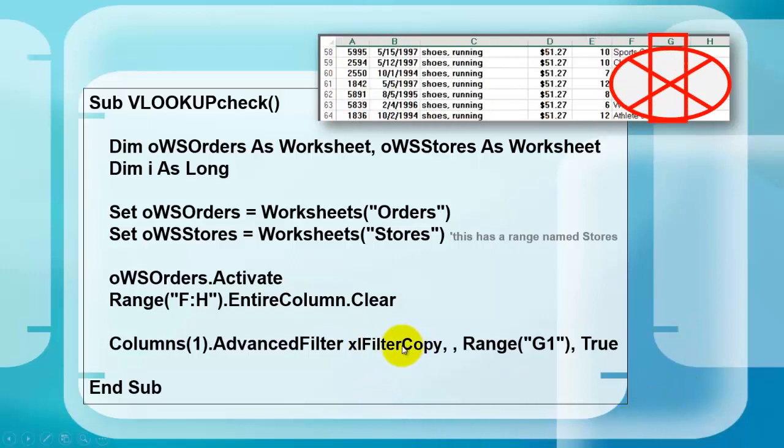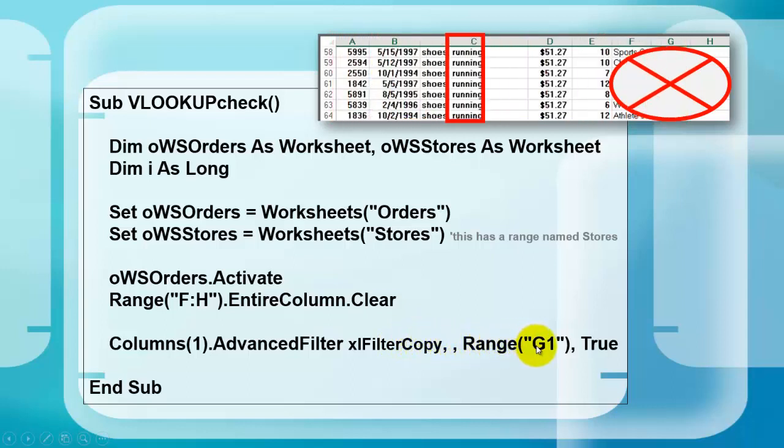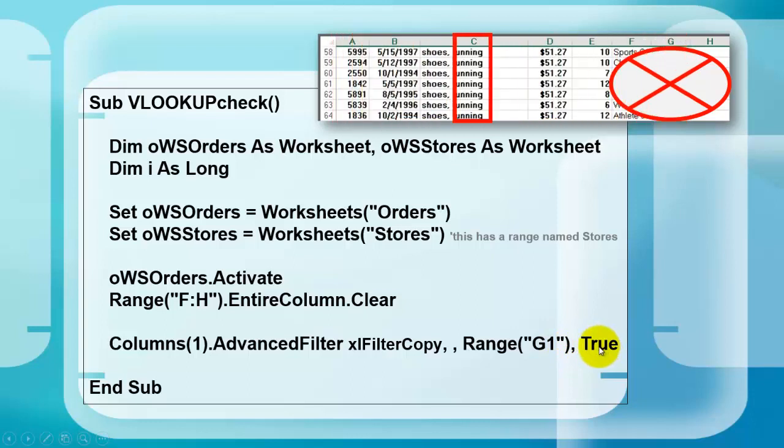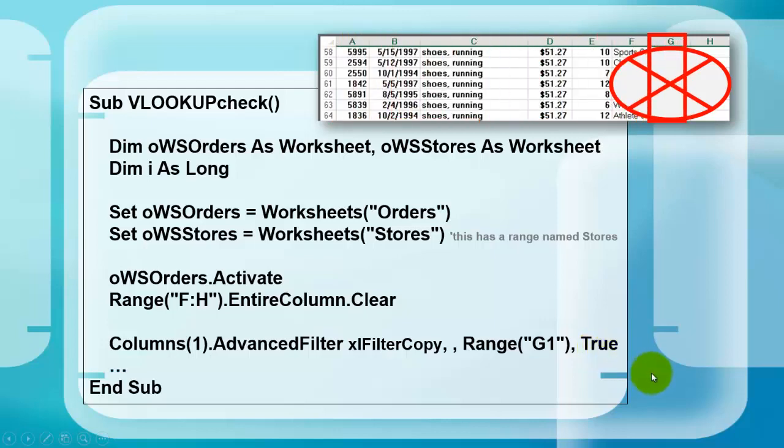That creates a copy of the filter and puts it in range G1 to begin with. True means that we don't want duplicates. No duplicates set to true. There is more coming.